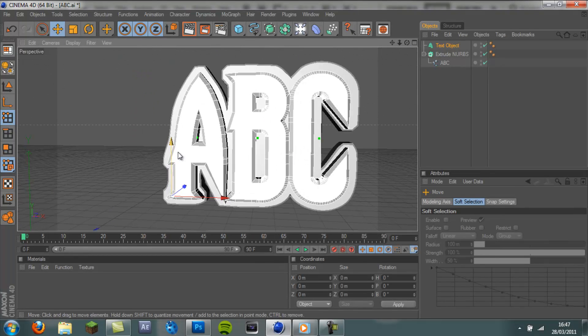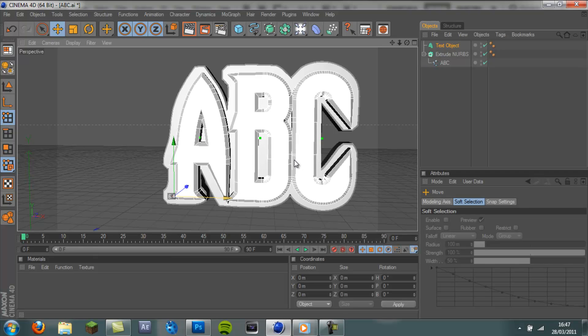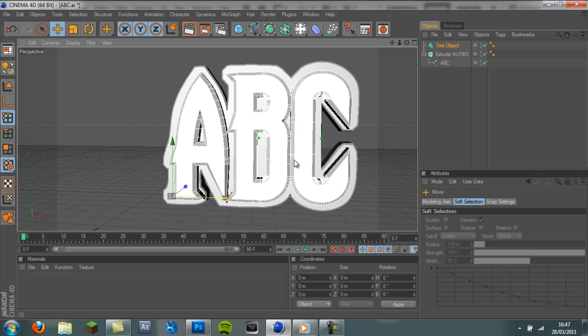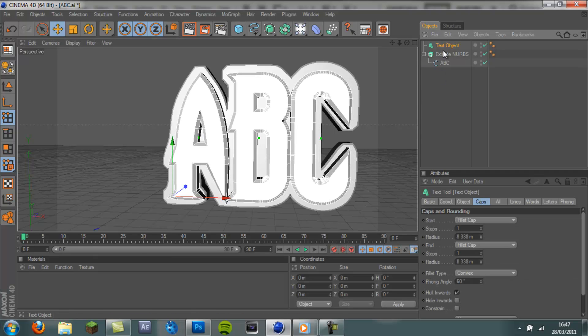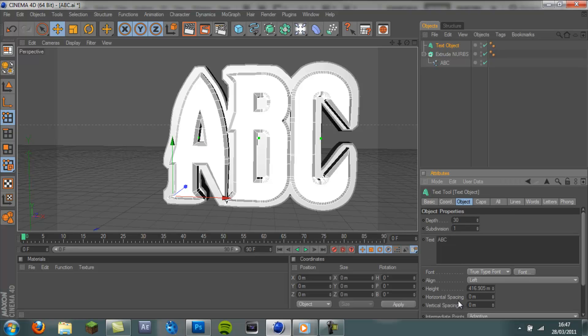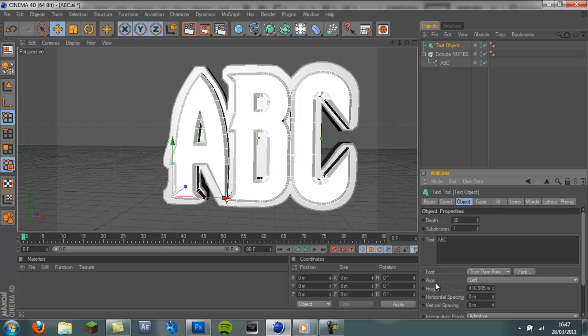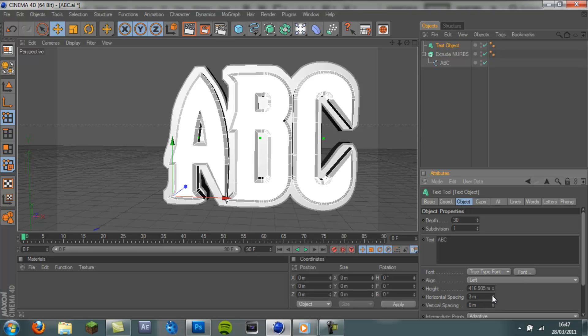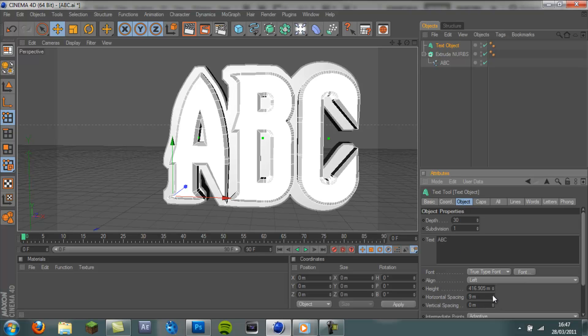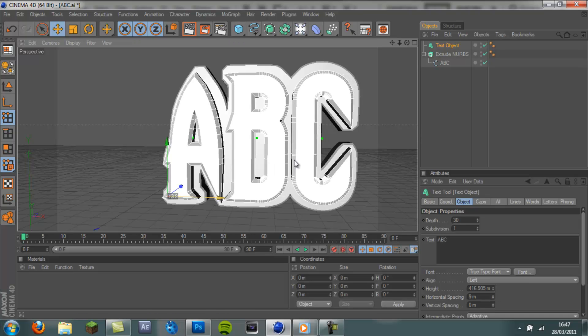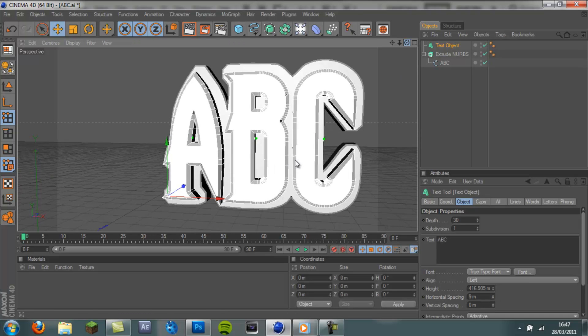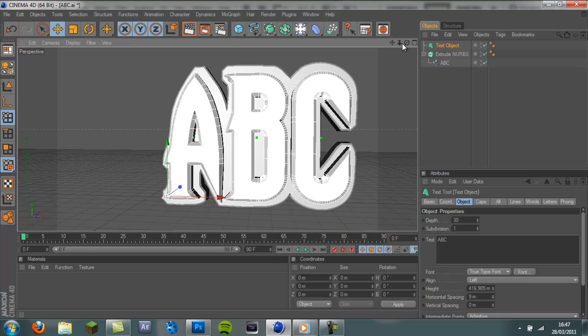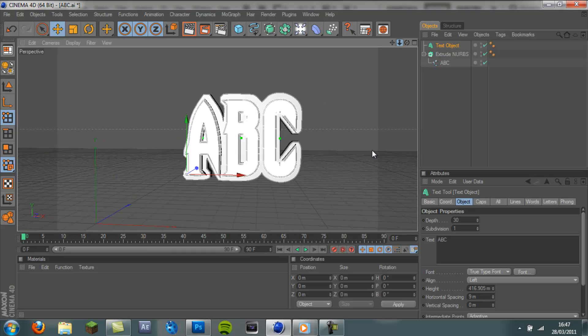I'm going to move this over slightly. And you might also have to put the horizontal spacing up, which is in the, if you click on your text object, go to Object and go to the horizontal spacing. You might have to put that up a bit to make it fit in properly. And that looks like it fits in.